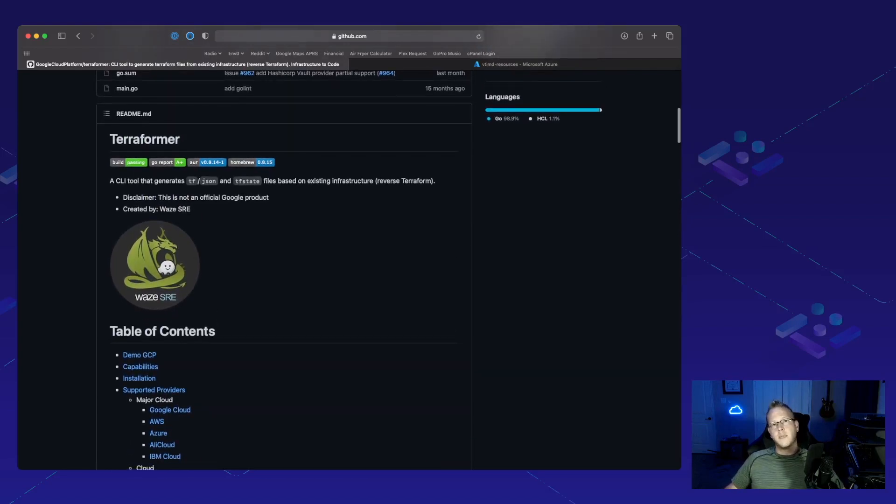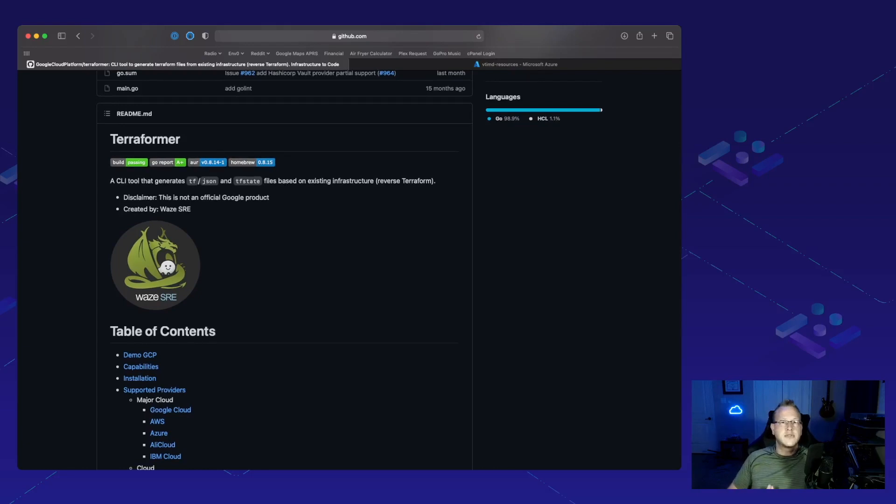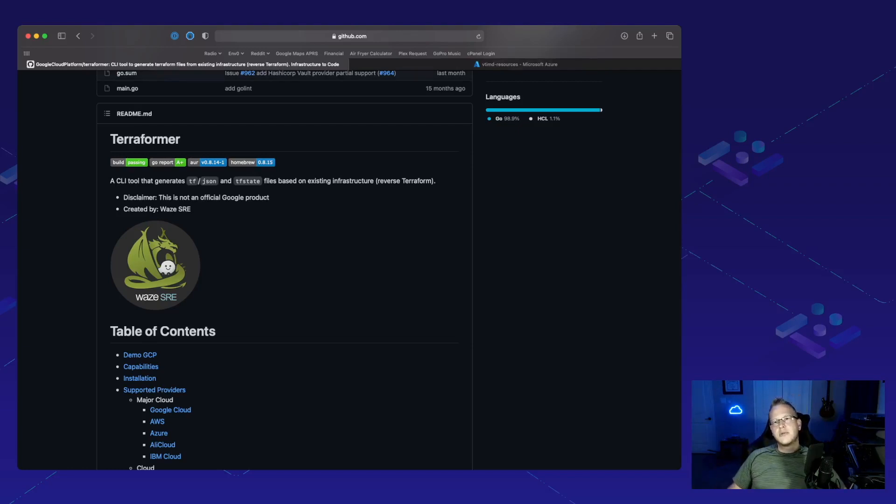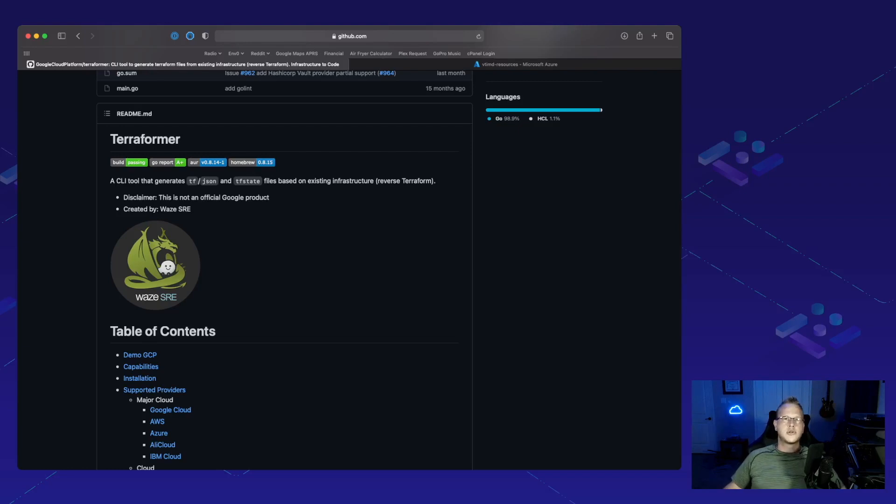There are so many different platforms that you can use this tool on to help work backwards, not from having to write the code to build the infrastructure, but taking the infrastructure you already have and then working backward to build those infrastructure as code files so that you can then start to make a more DevOpsy type workflow with it and even possibly work towards a true GitOps workflow.